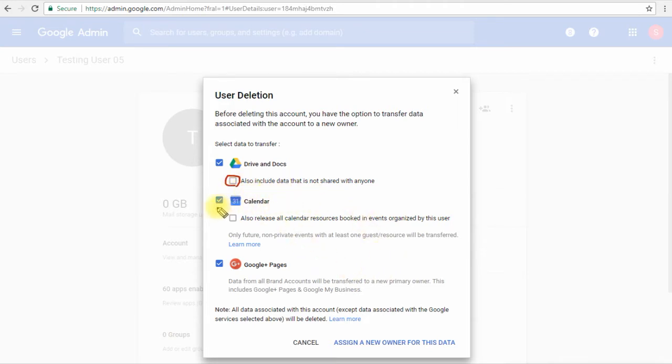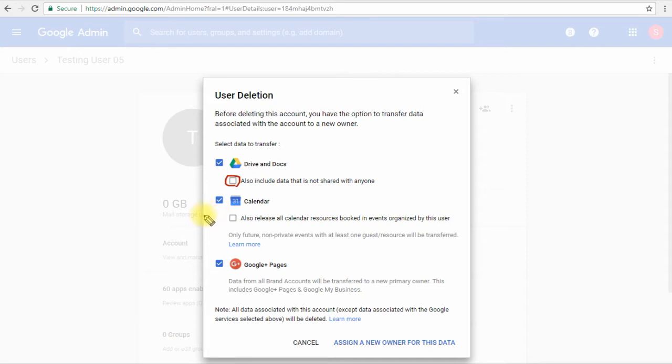Next we have the calendar resources as well. This option will transfer the non-private events to a new owner. This will ensure the events are not lost or anything.